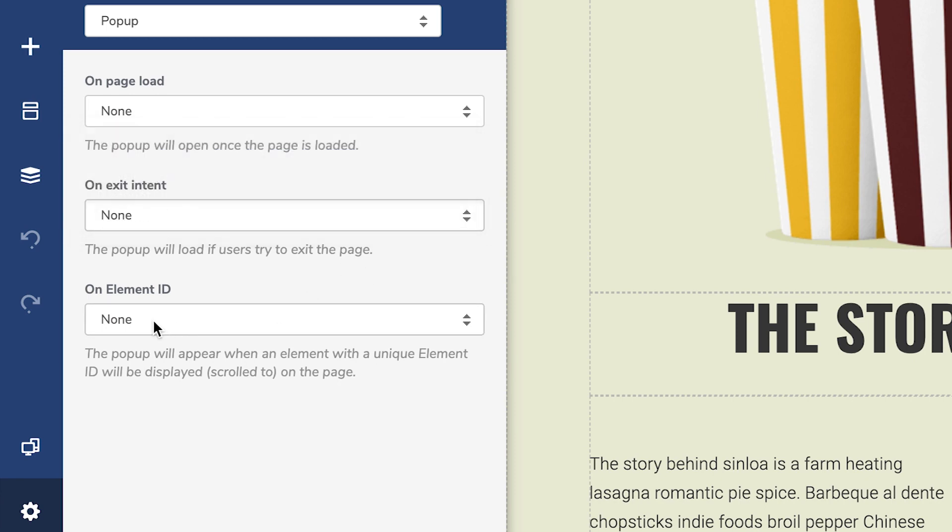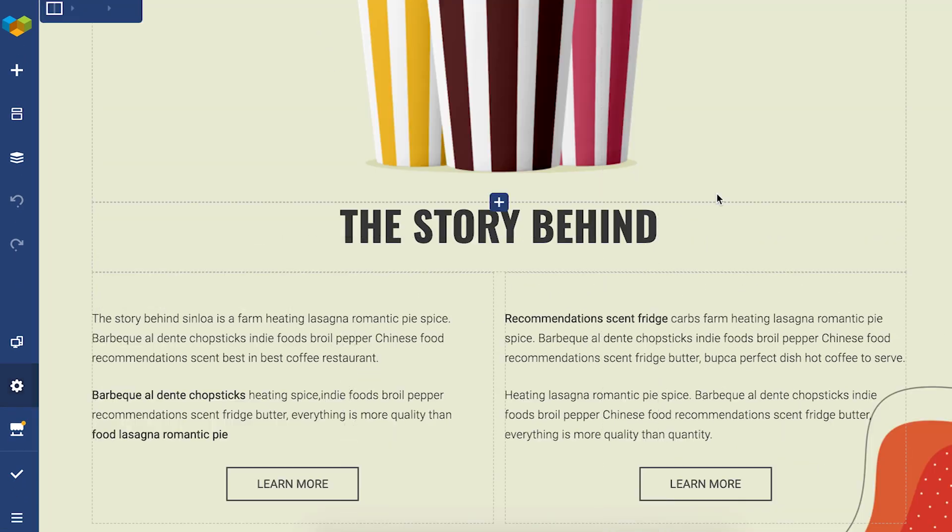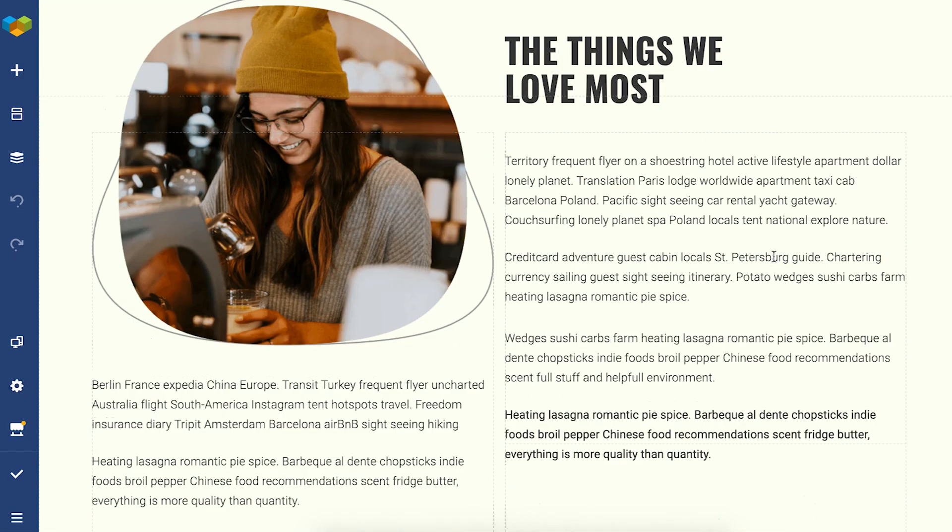Another trigger is the element ID. Here you can choose an element, row or column with a specific element ID and the pop-up will appear when that element is displayed on the page. Let me show you how that works.